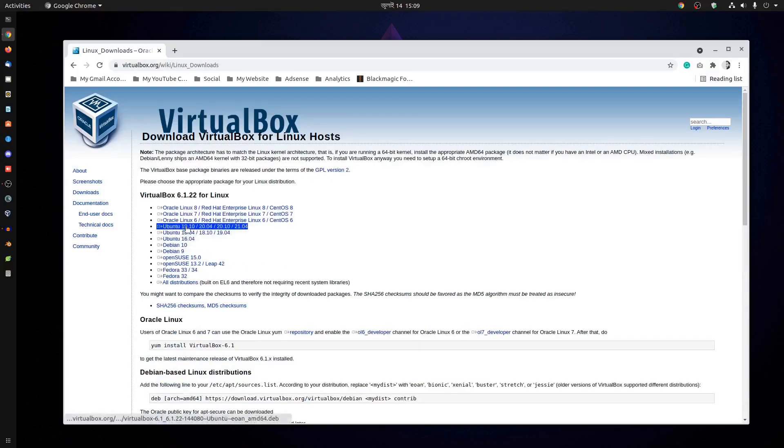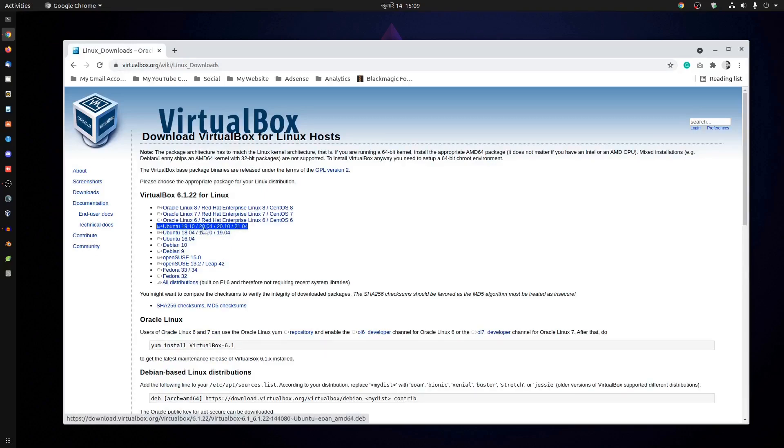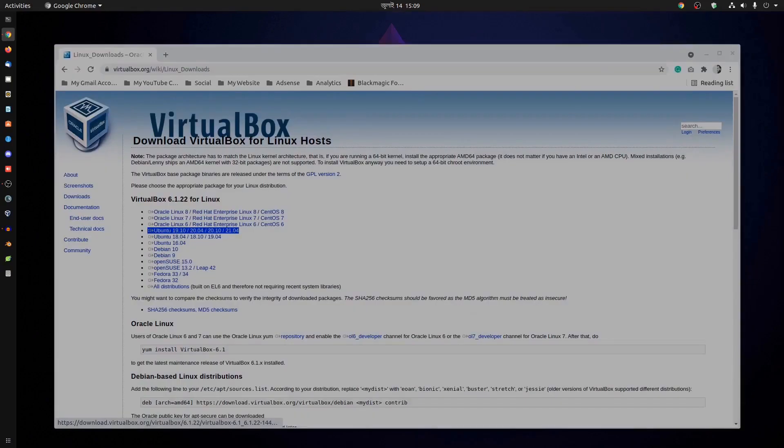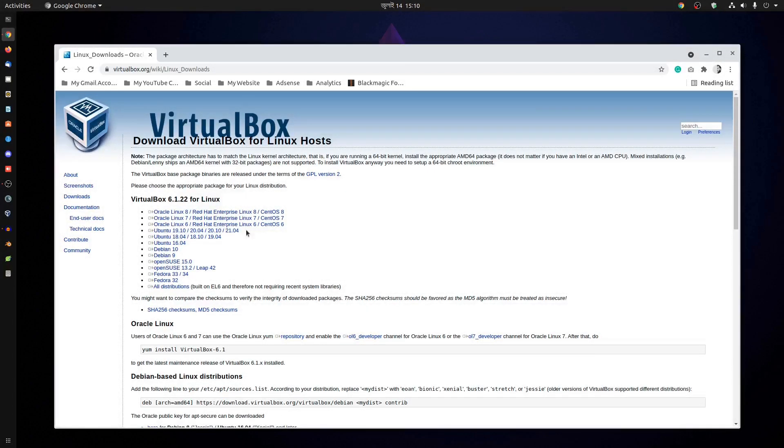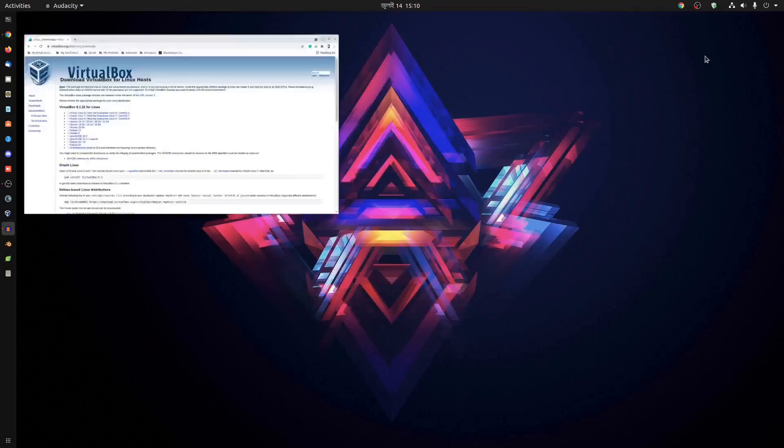Select your Ubuntu version. I'm using 20.04 so I need to download this one. Just click on it and it will start downloading the Debian package of VirtualBox. After the download, you need to use dpkg to install VirtualBox on your Ubuntu machine. In these two ways, you can easily install VirtualBox.